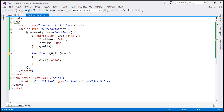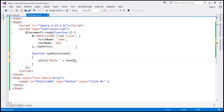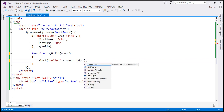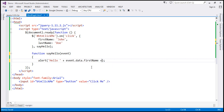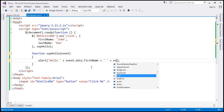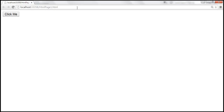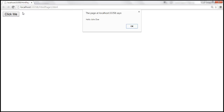The event handler automatically receives the event object, and that event object has a data property. That data property will have these two properties — firstName and lastName. So we alert 'hello' and concatenate the firstName and lastName from event.data. When I press dot, notice we have firstName and lastName properties available. Let's save the changes, reload the page, and when we click the button, we get 'hello, John Doe'.